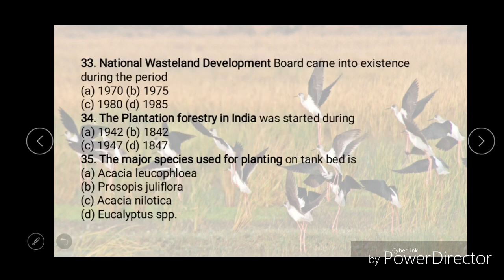National Wasteland Development Board came into existence during the period of — options are 1970, 1980, 1975, or 1985. And the right answer is D, that is 1985.